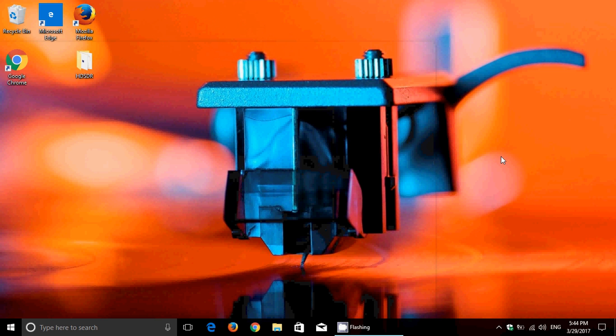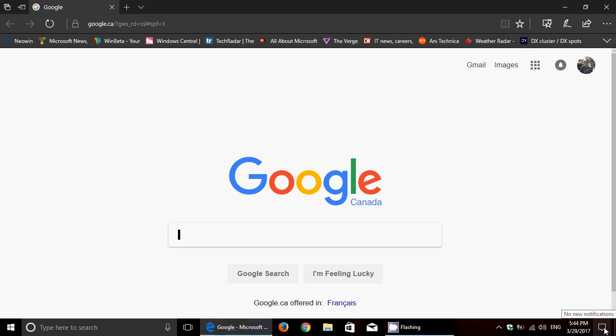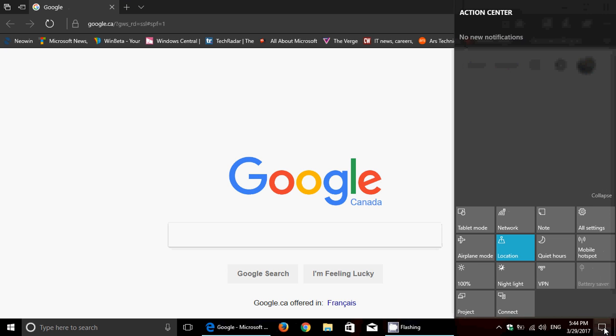What about the Action Center? First of all, you'll see a new button called Night Light. And let's just, for example, take Microsoft Edge here. Now you see how the screen is white. And I'll turn on Night Light. You'll see the color change to kind of an orange color.